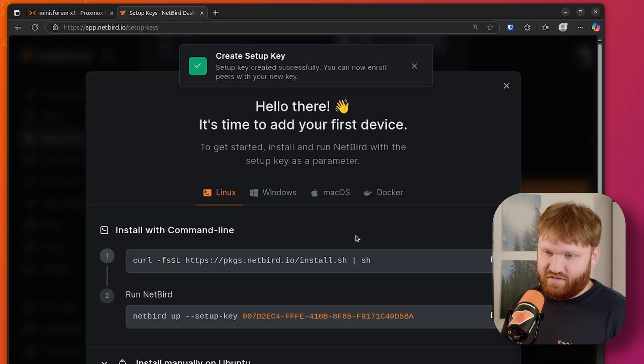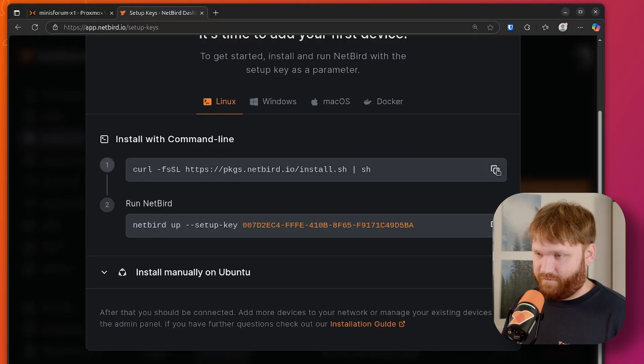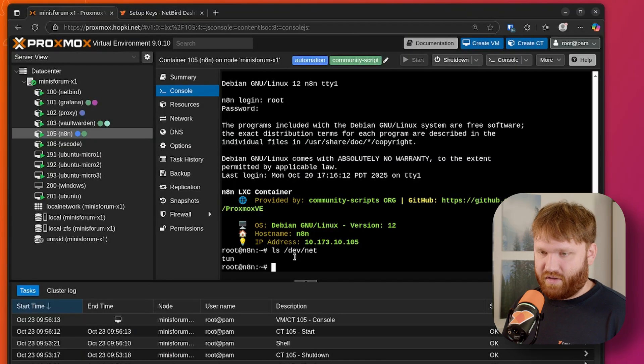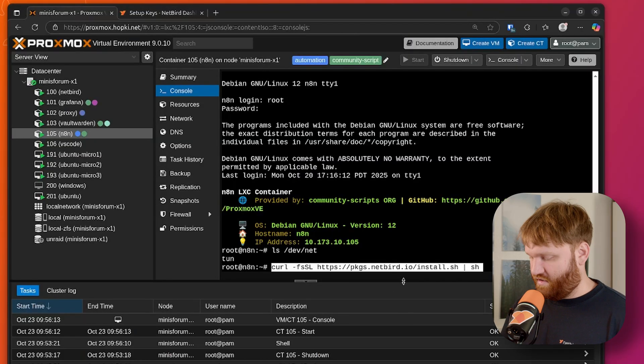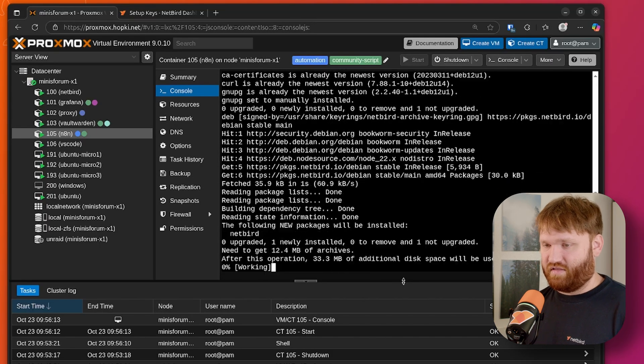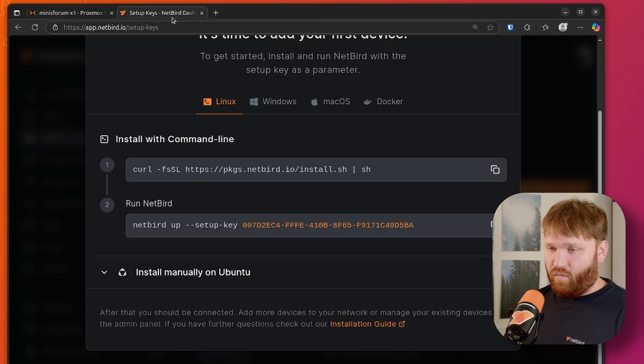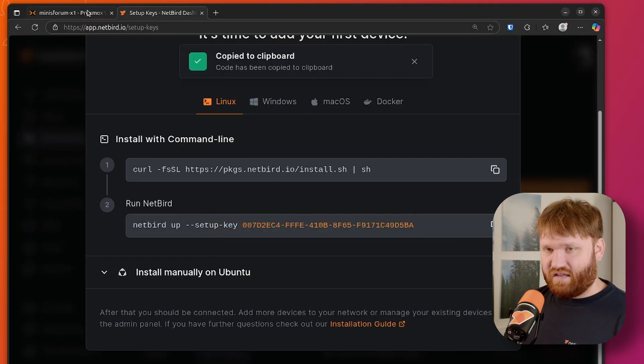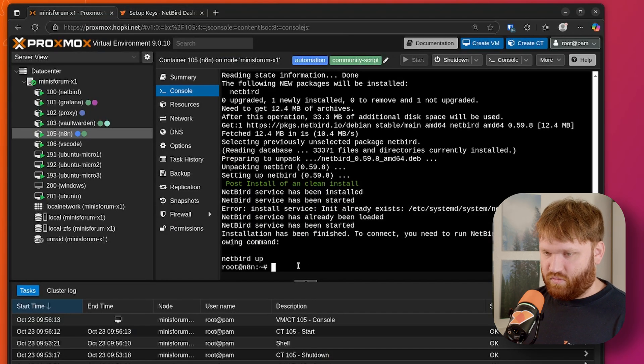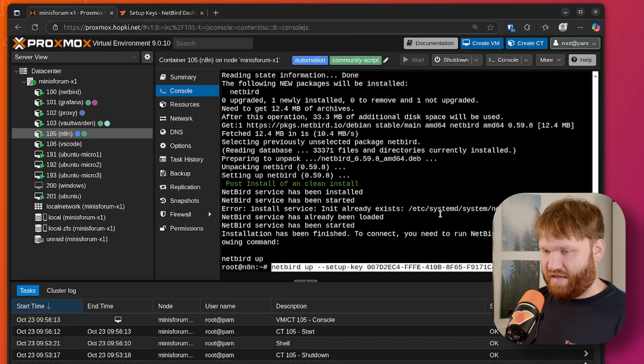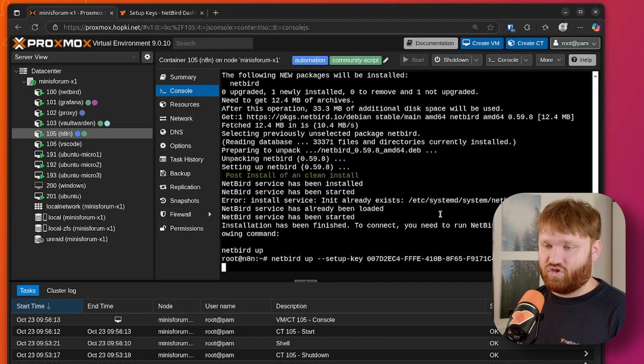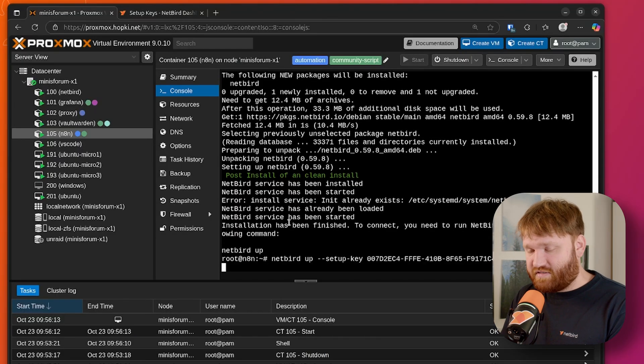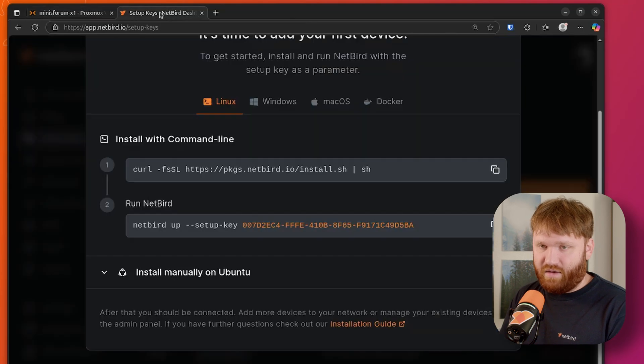If I just click install Netbird under Linux, we'll have the commands right here for us. So give this a copy, drop her on in, hit enter, and it's going to do everything that it needs to do automatically. While it does that, we can grab the run Netbird with our setup key already in the command. Give that a copy. We can see the installation was successful. So we go ahead and paste that on in, hit enter, and we should get a connection successful, which you can see right there.